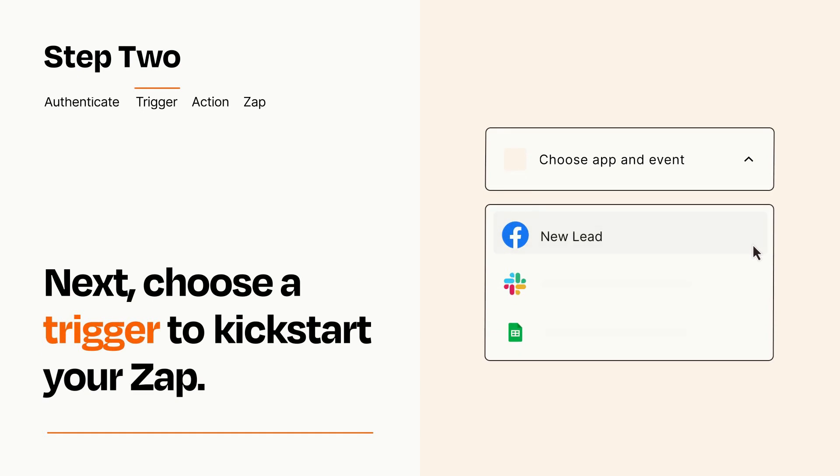Now let's set up your trigger, which is the event that starts your Zap. Pick the trigger event that you want from the list.